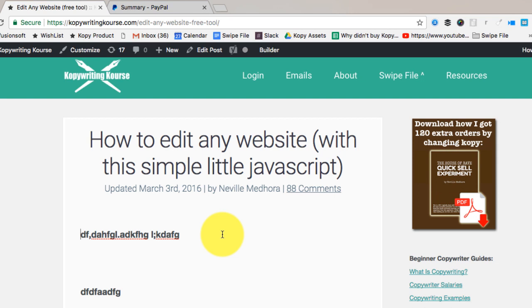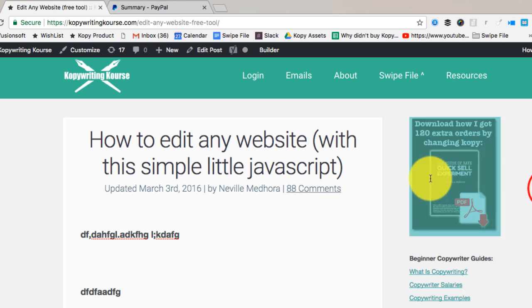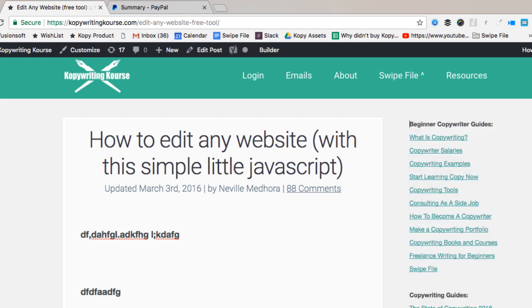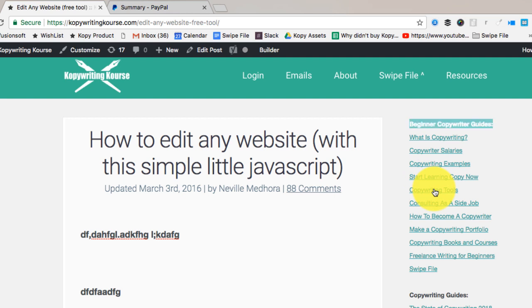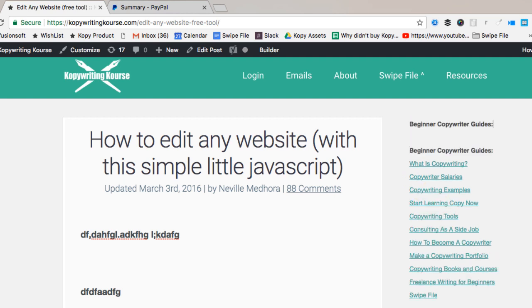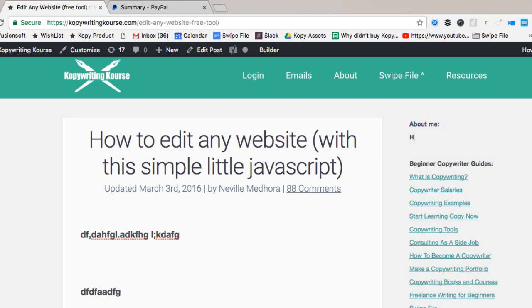You can even do a couple design things with this. So let's say I want to get rid of this little square right here. You can highlight that, delete it, and now look at that. Let's say I want to add a little about page or about me right here. I could say 'about me.'